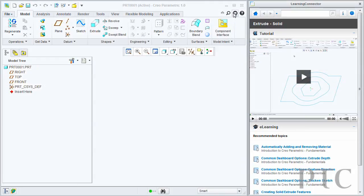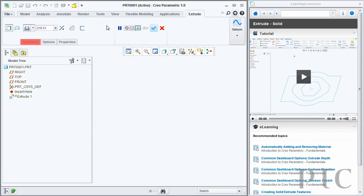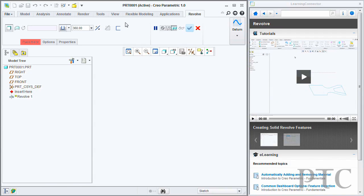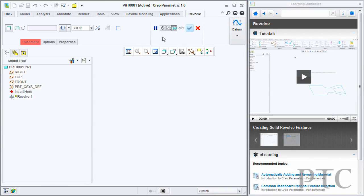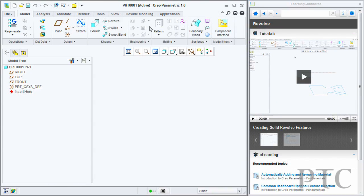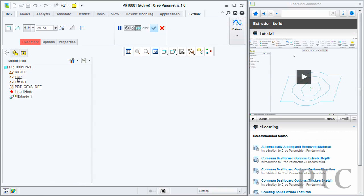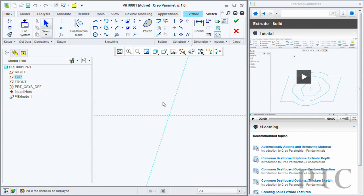In addition, Creo Parametric also introduces Learning Connector. This is a way to get access to existing content, whether training material or demo material. There are currently over 200 freely available tutorials online with Learning Connector.